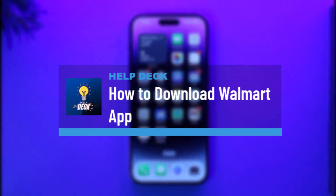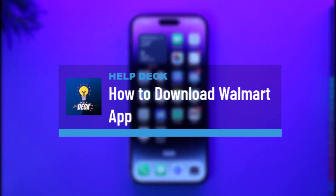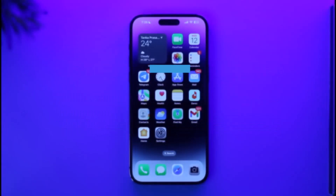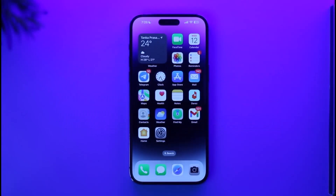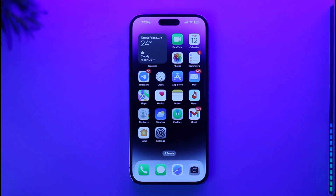How to download the Walmart app. Hi everybody, welcome back to our channel. In today's video, I'll simply guide you through the steps on how you can download the Walmart app, so make sure to watch the video till the very end.